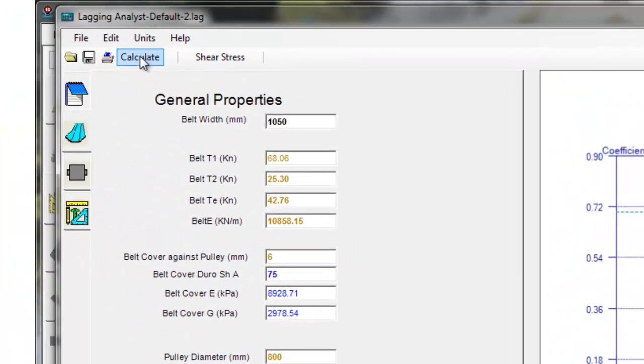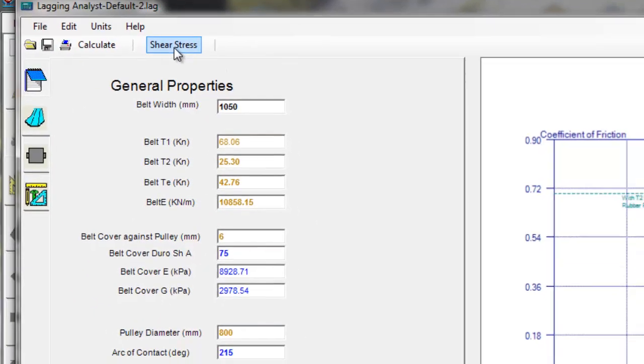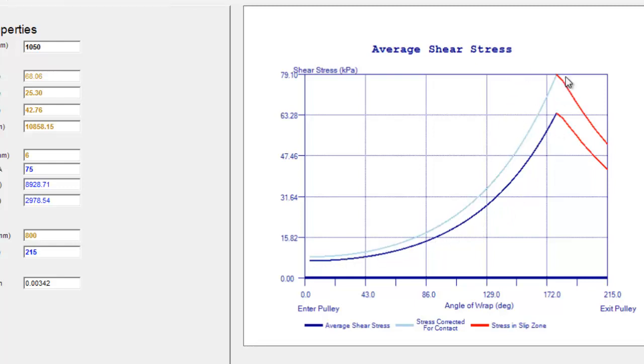There's another button up here beside calculate which says shear stress. If we click on that you can actually see the calculation of shear stresses in the rubber and this would be an indication of if the shear stress has got too high, there's a potential of ripping the lagging off.